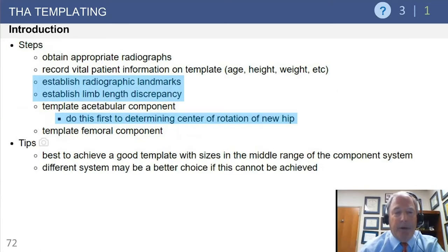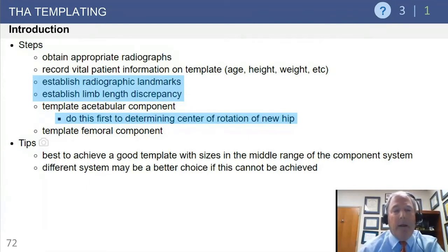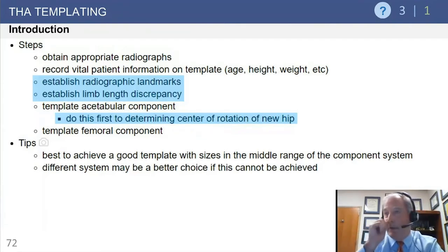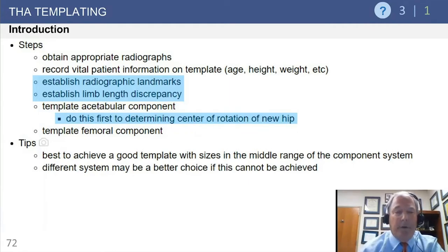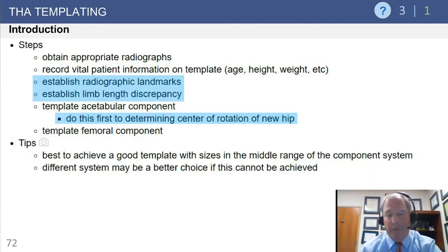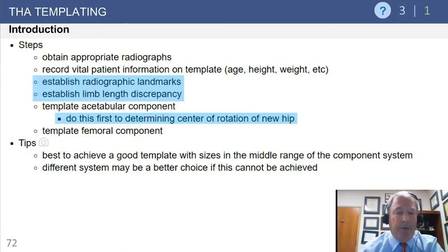There are a number of steps to templating. First, you need appropriate radiographs. Second, establish your radiographic landmarks and measure limb length discrepancy — generally the arthritic limb is shorter. Then template your acetabular component to determine where the center of rotation will be. There's not a lot of variation on acetabular placement; you generally have to go where the bone is. You can then modify offset and leg length by how you template the femoral component — raising or lowering it, or using increased offset or longer necks.